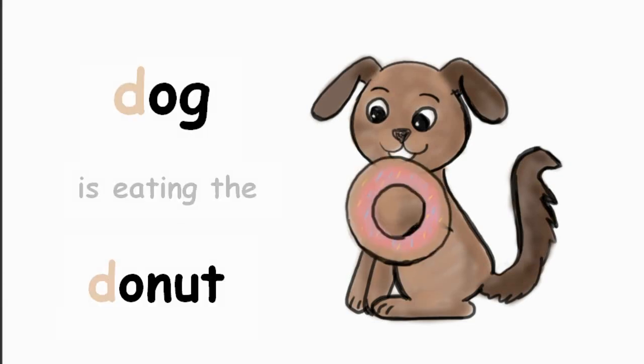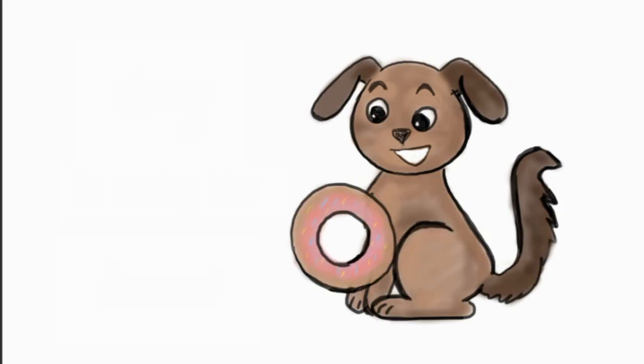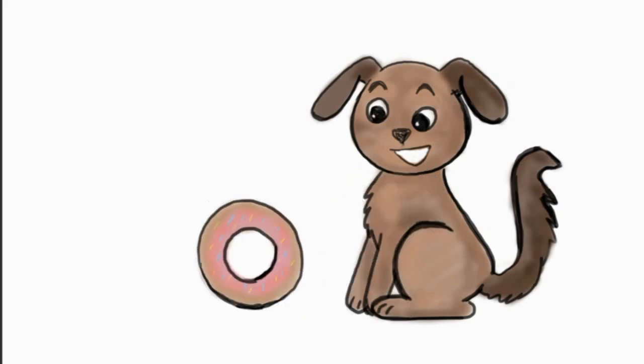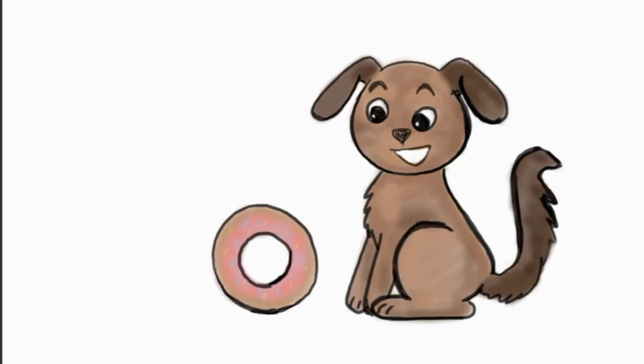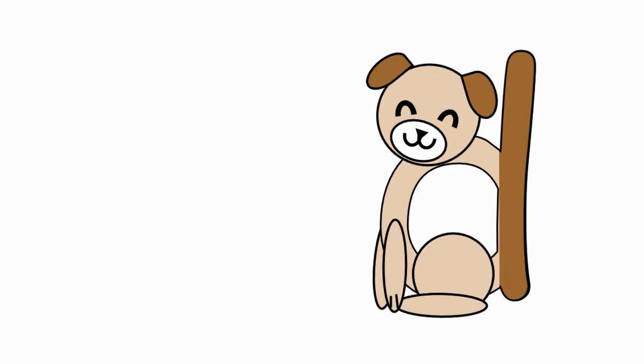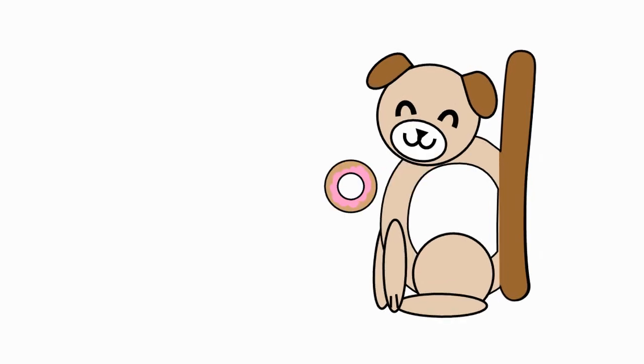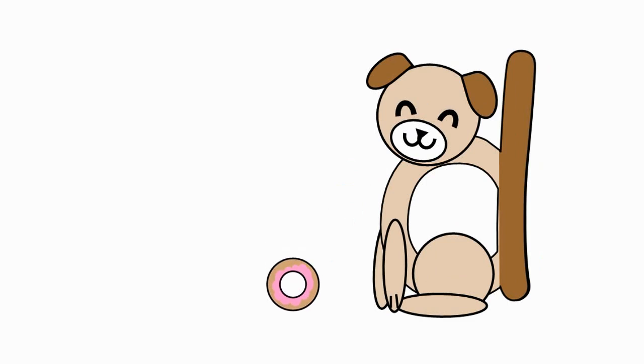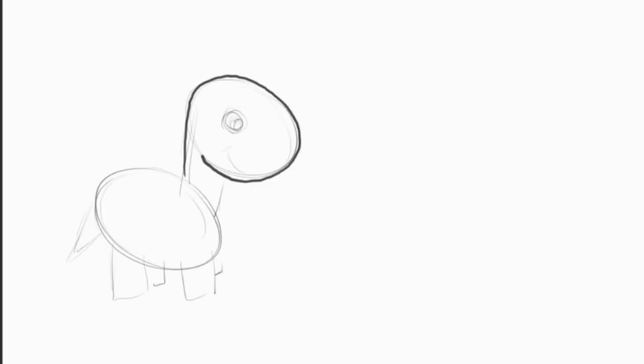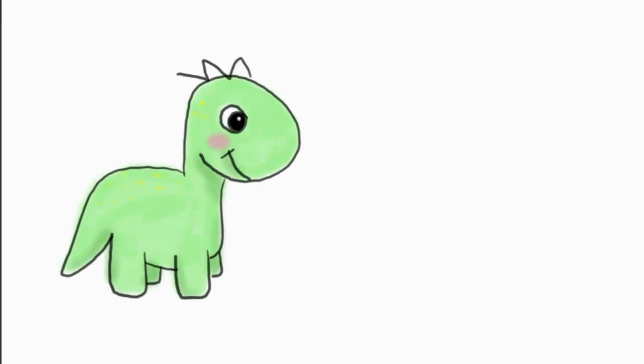이제 dog이 donut을 떨어뜨리는 상상 해보세요. 이제부터 D를 보면 dog이 donut을 떨어뜨리는 상상하면서 D의 소리를 기억해줘요. 그러면 D 부터 시작하는 단어 또 뭐 있을까요?